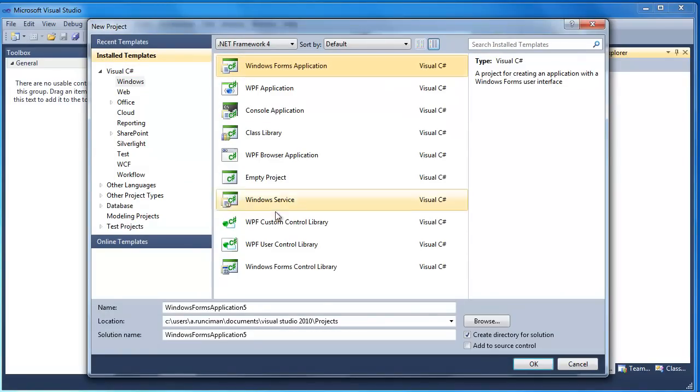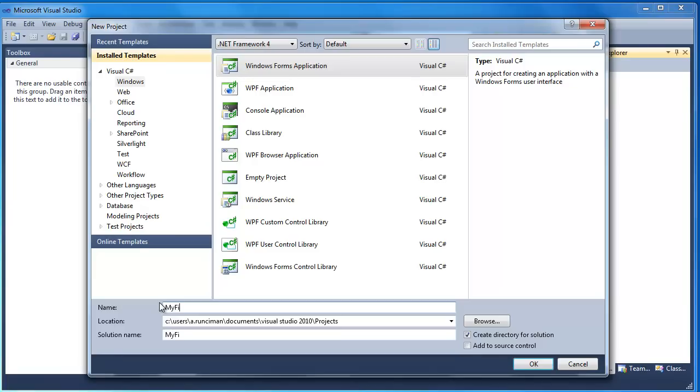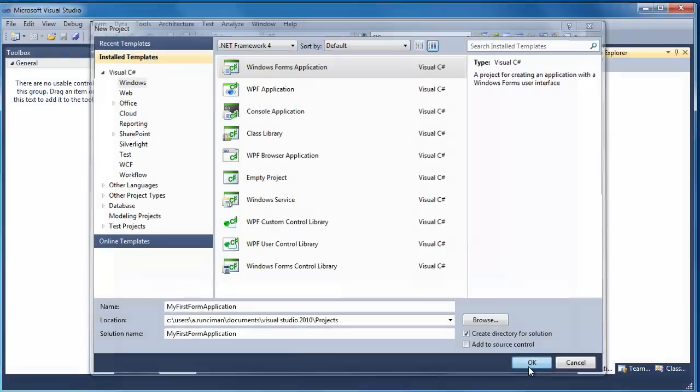You choose Windows Form Application. I'm just going to give that a name and just press OK.